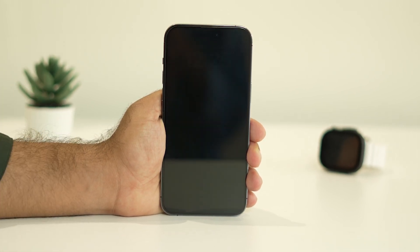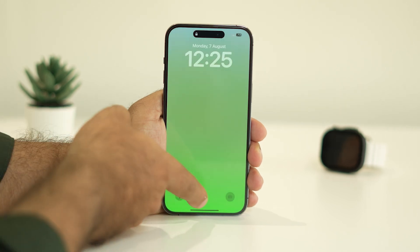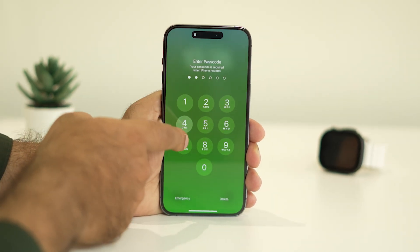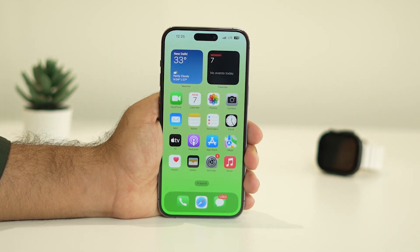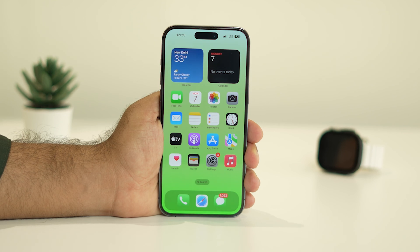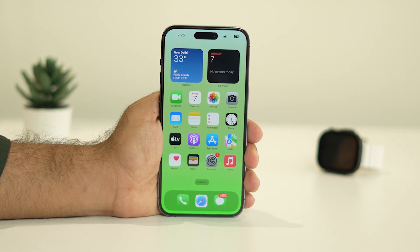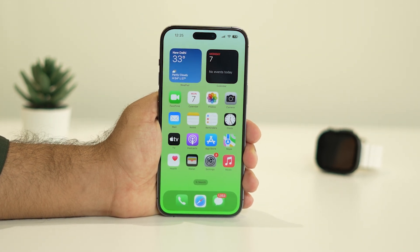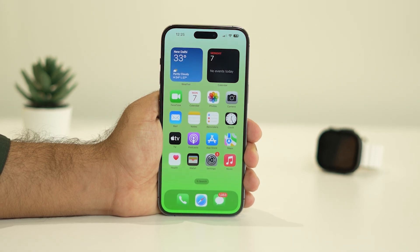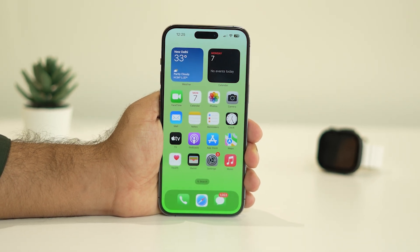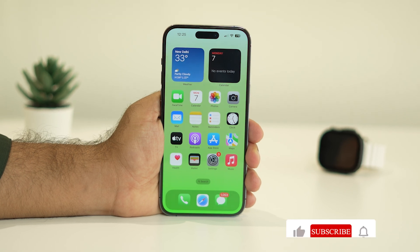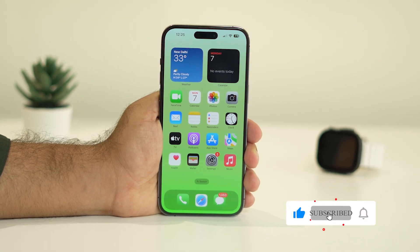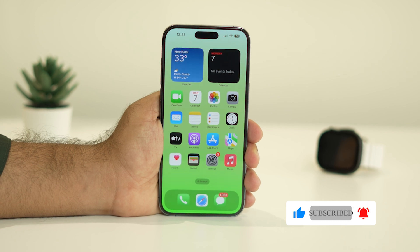Once your iPhone is loaded, enter your passcode and check whether the no service issue is completely fixed. These are all the possible workarounds for the no service available error on the iPhone 14 series. We hope this video was helpful — don't forget to subscribe and click the bell icon for more notifications. See you soon, bye!